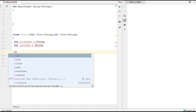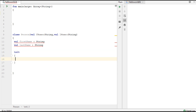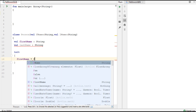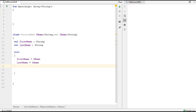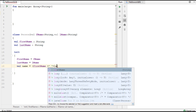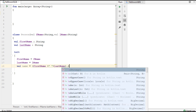To use an initializer block with the primary constructor, you use the keyword init. This is the initializer block of the primary constructor. Now I'm going to initialize these variables: firstName equals fname, and lastName equals the lastName parameter.